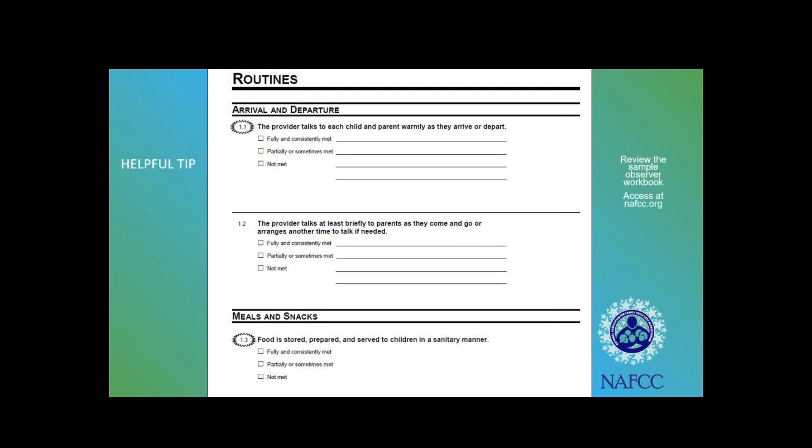If you're interested in seeing the sample observer workbook, you can access it on our website. It will show you what the observer sees and goes through in the packet they're filling out. They score you on the same standards but in a different order so they can more easily go through your observation visit and see everything.